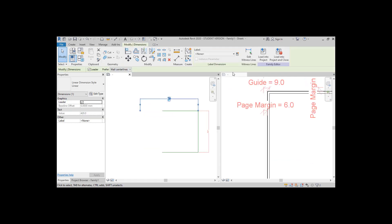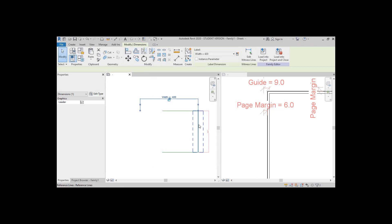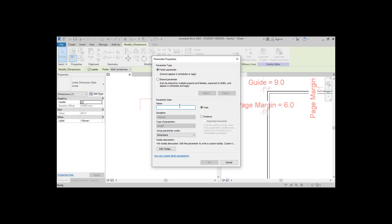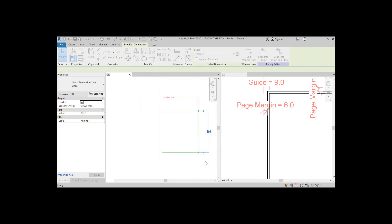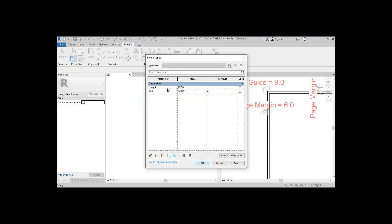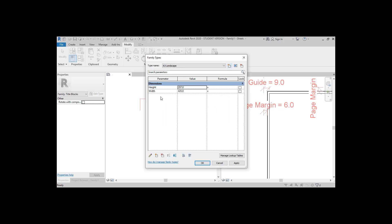Select the dimension on the top and transform it into a parameter. Name it 'width' and leave it as a type parameter. Now do the same thing for the height. By clicking on the Type Family icon, we can create a new family type for this page size. Let's call it 'A3 Landscape' and press OK.